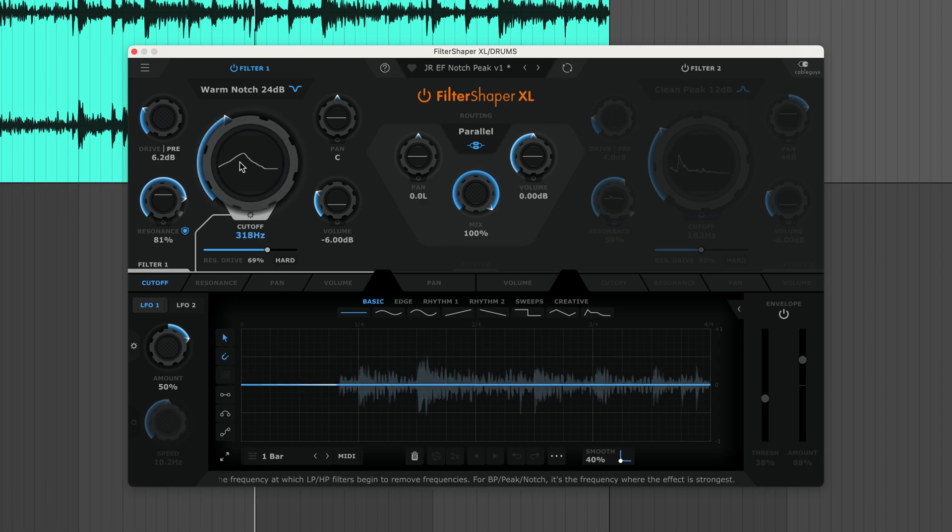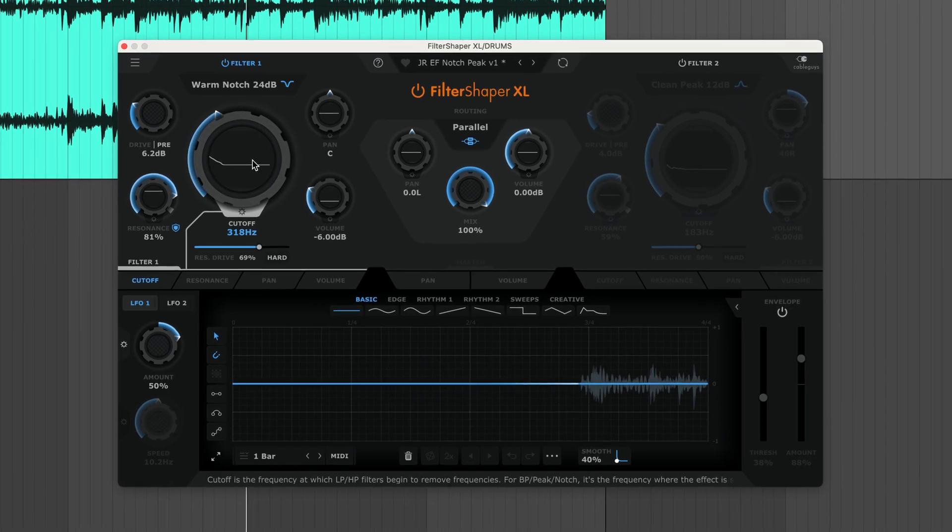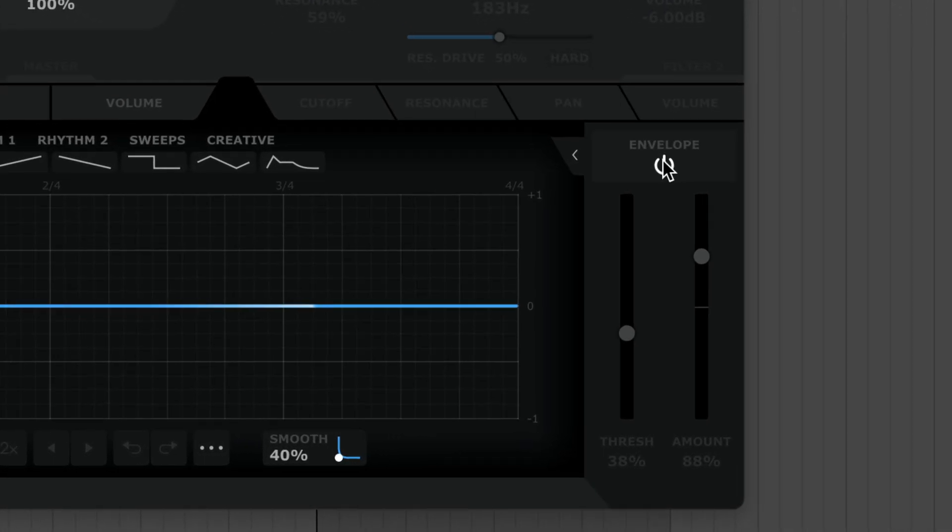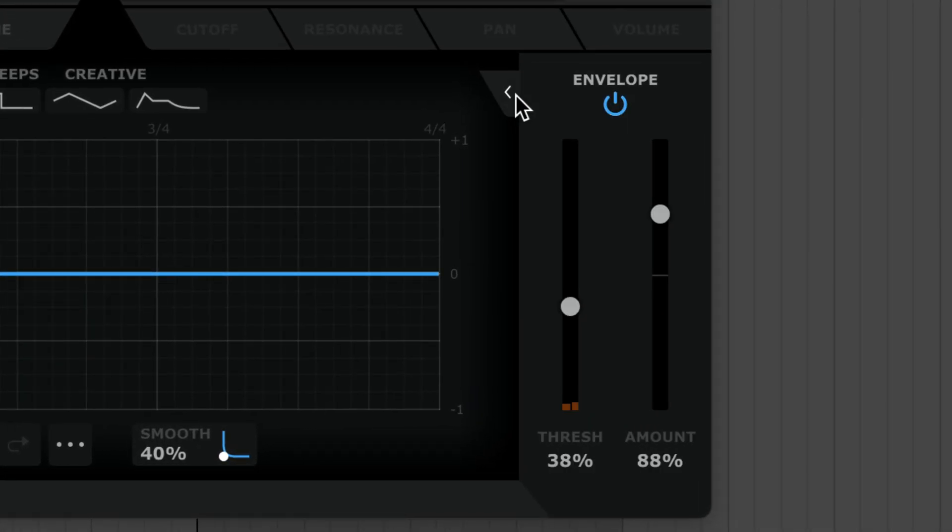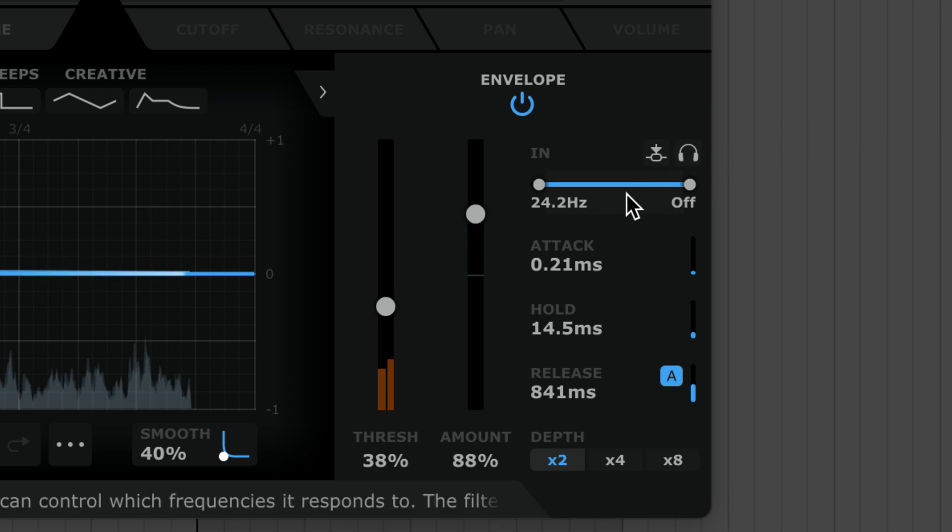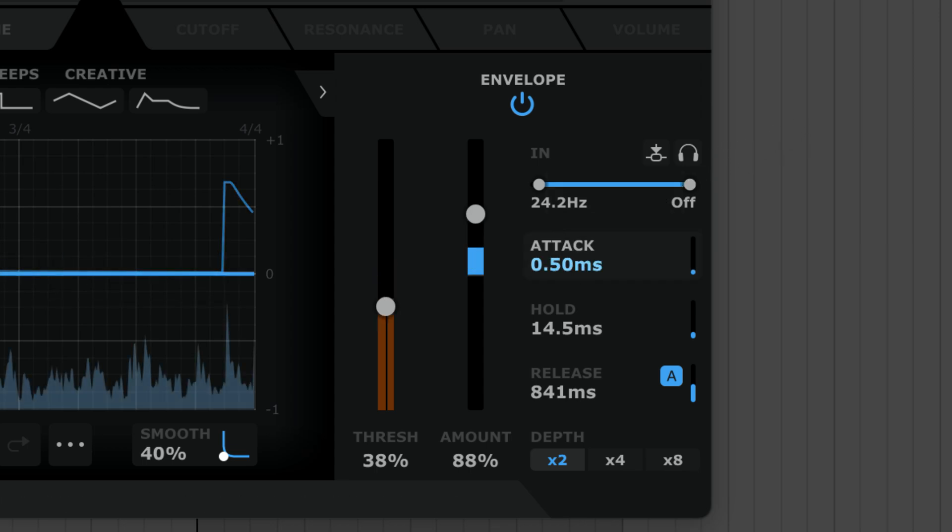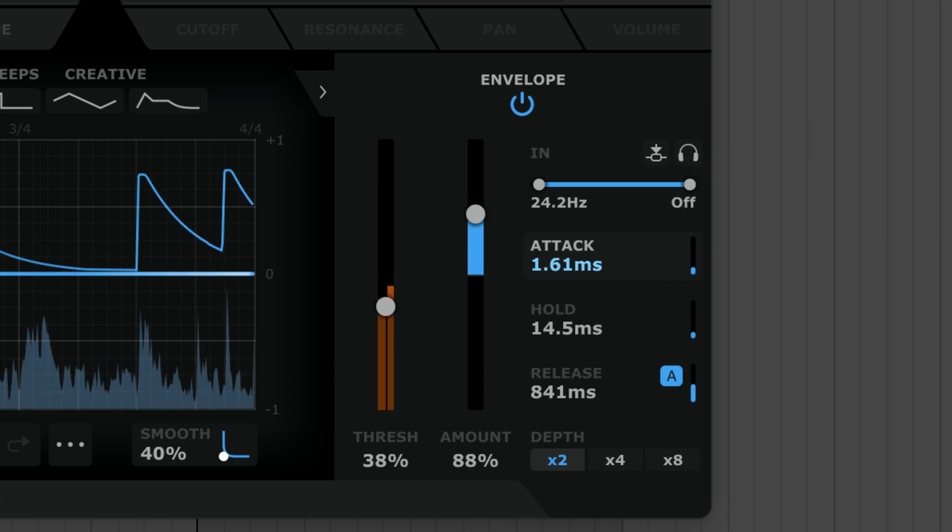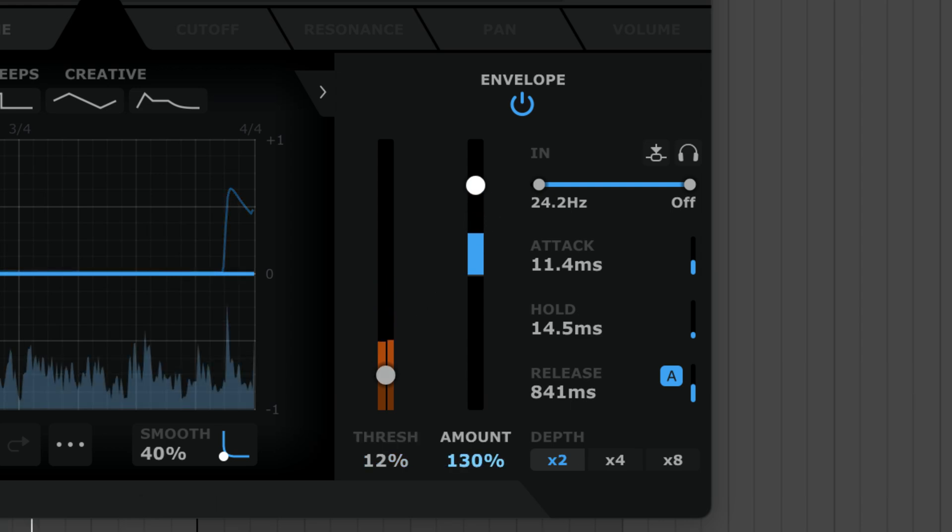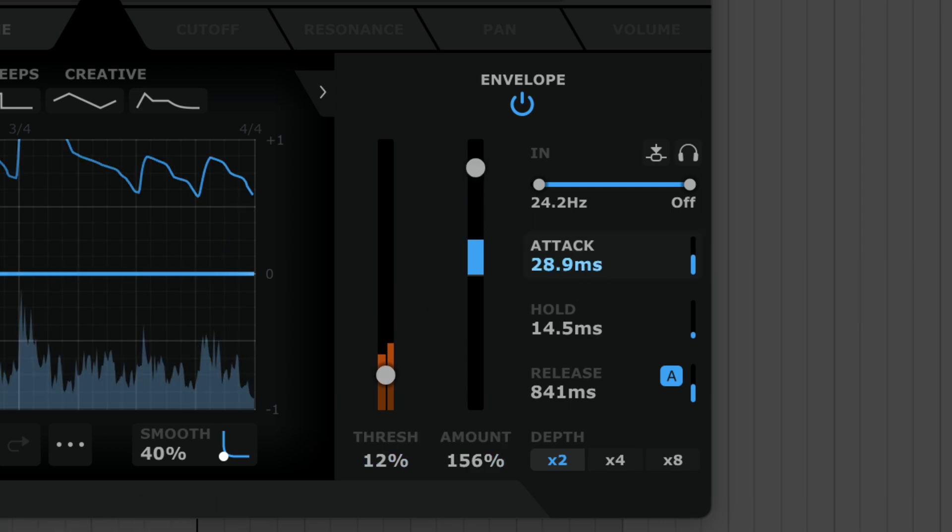So every modulatable parameter has an envelope follower. Switch it on and the filter reacts to the drum's amplitude. Adjust threshold, amount, and other settings to tailor the filter's reactivity.